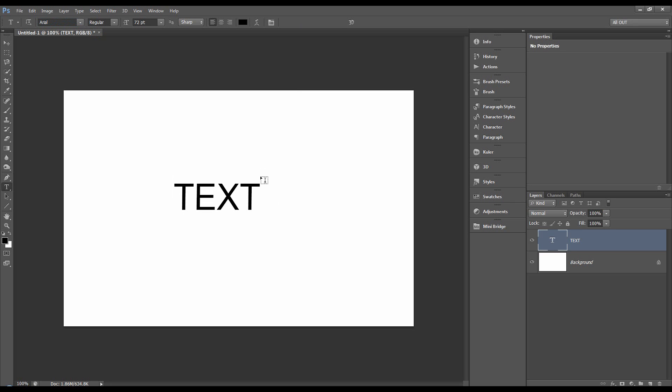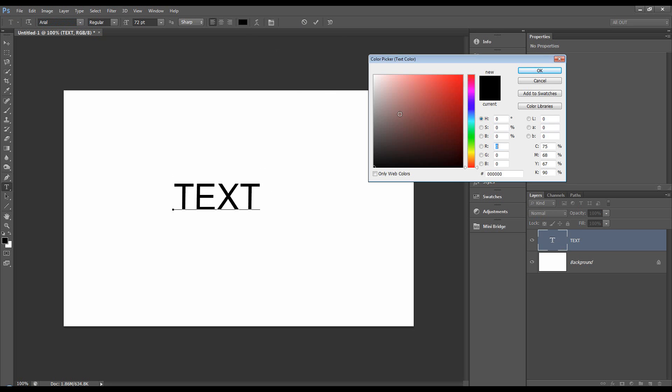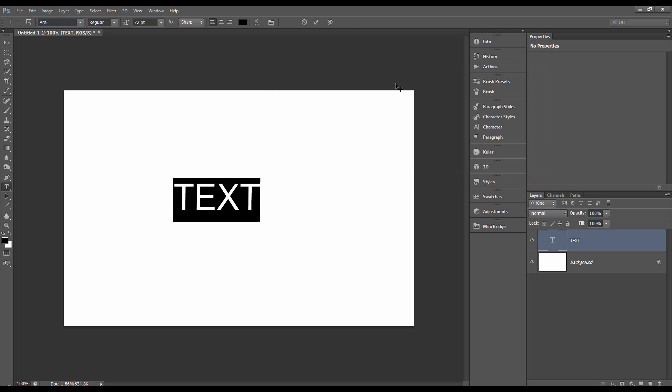The other thing we could do, double click on it, choose a colour. We can change it to red. You see it's red there. We're going to stick with black.